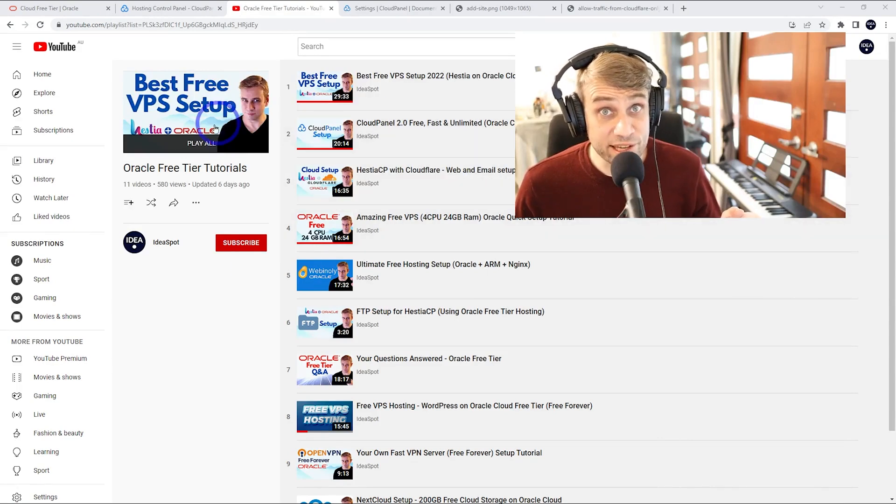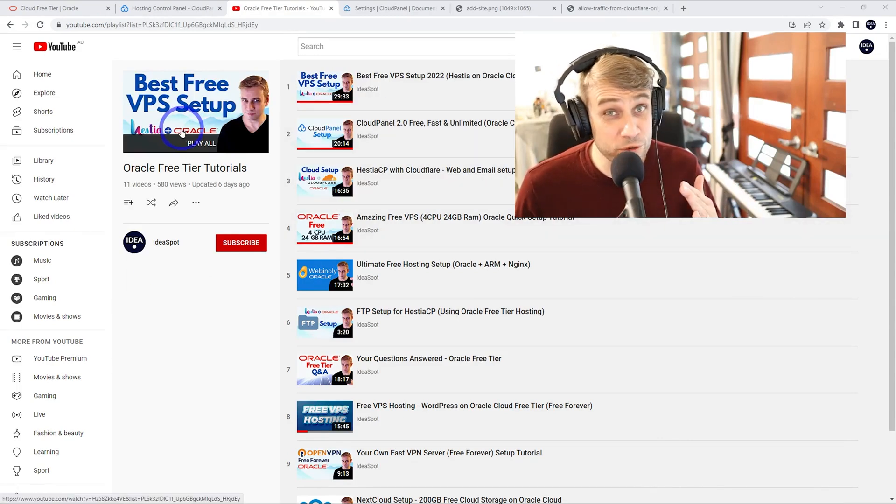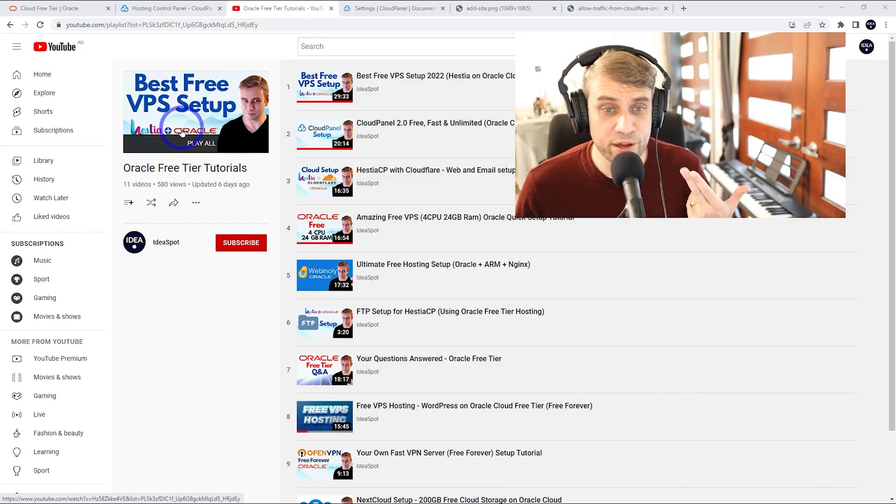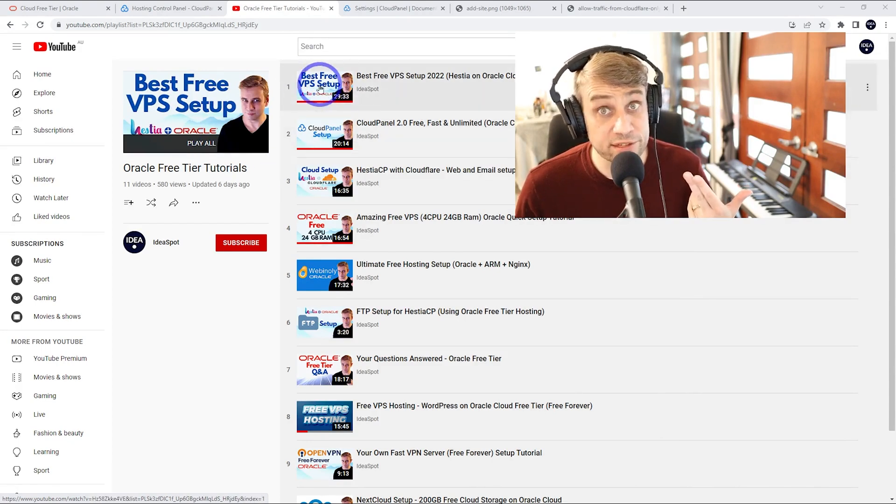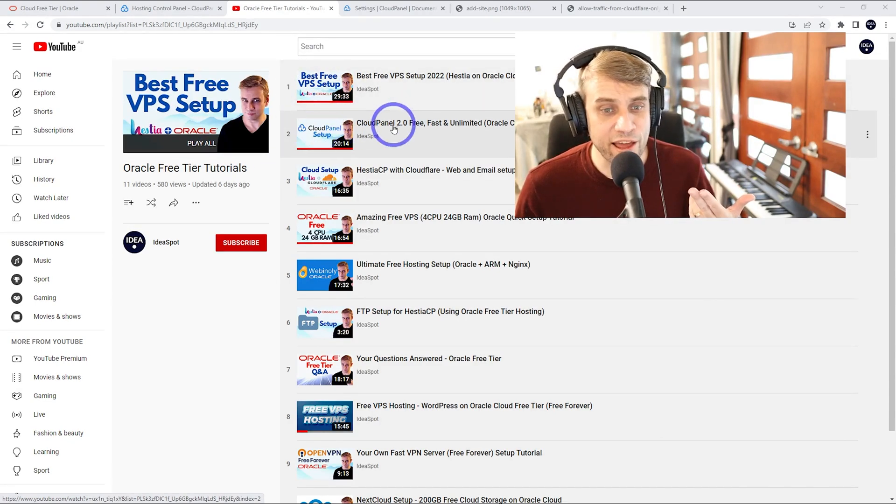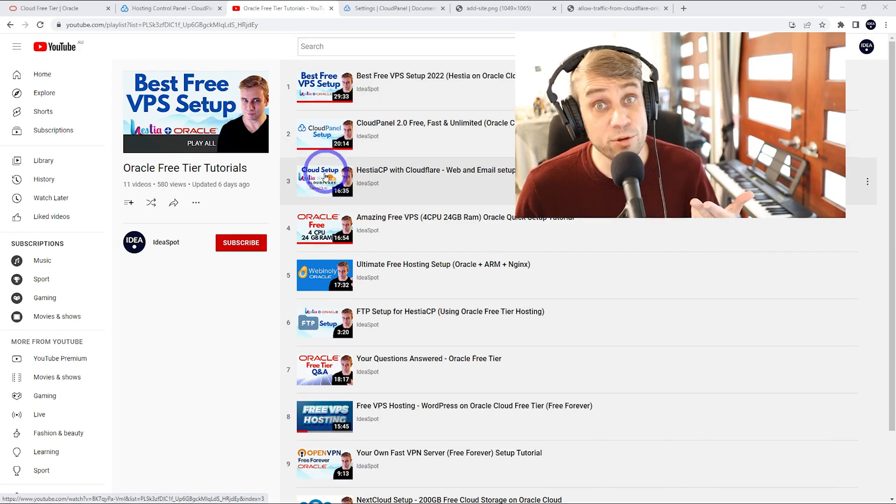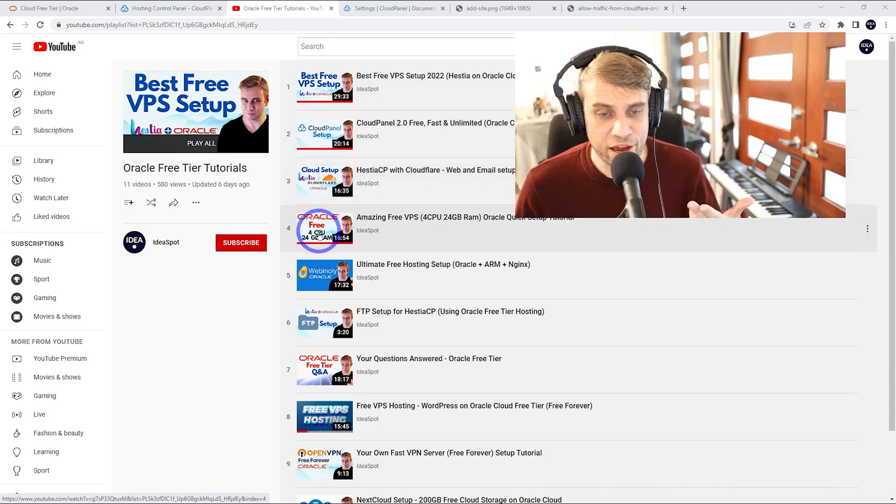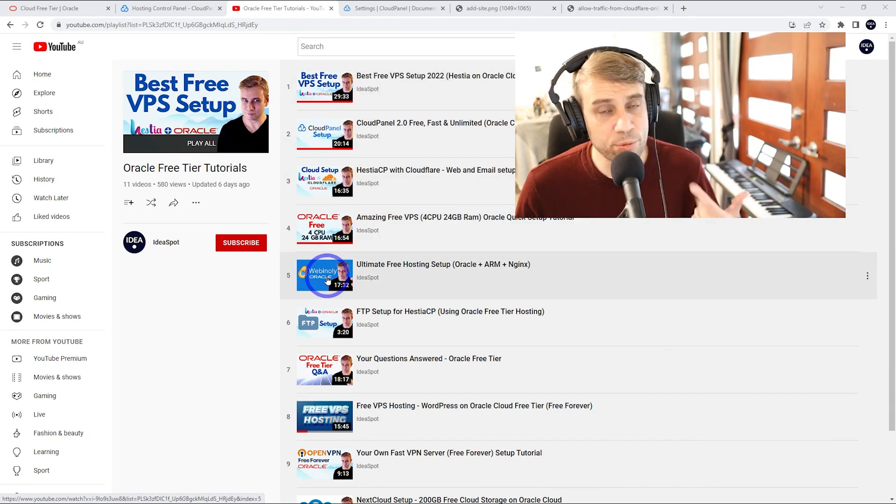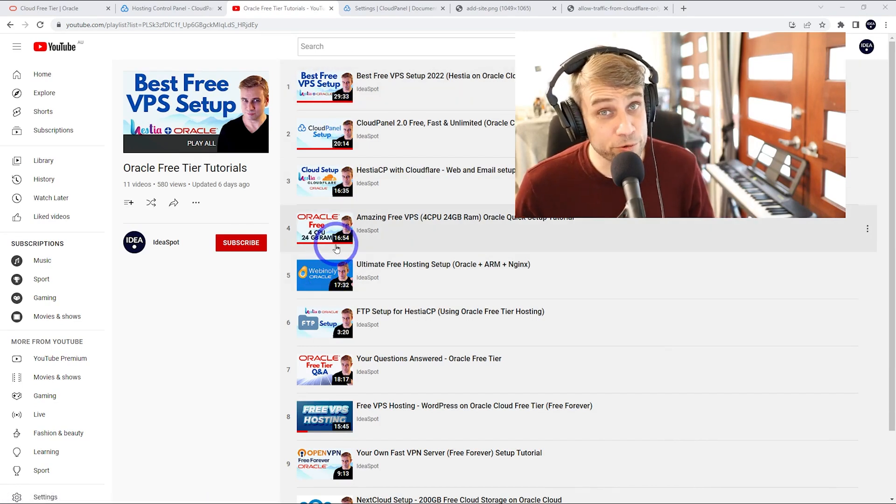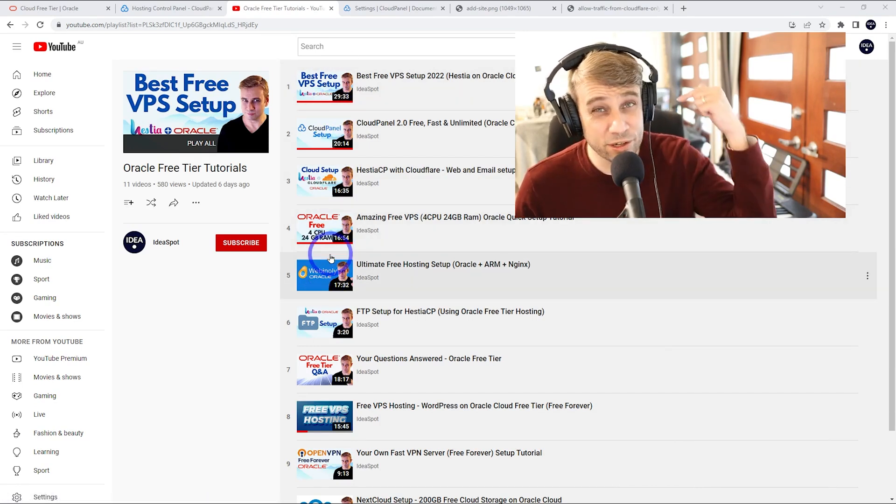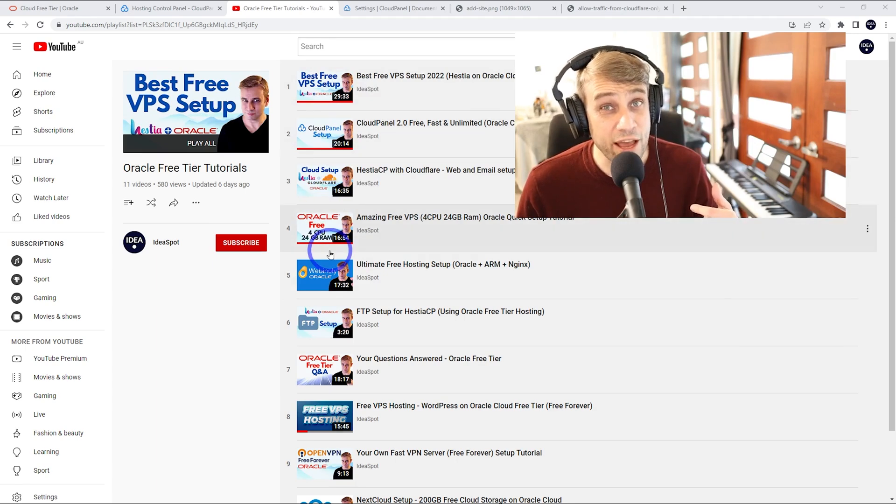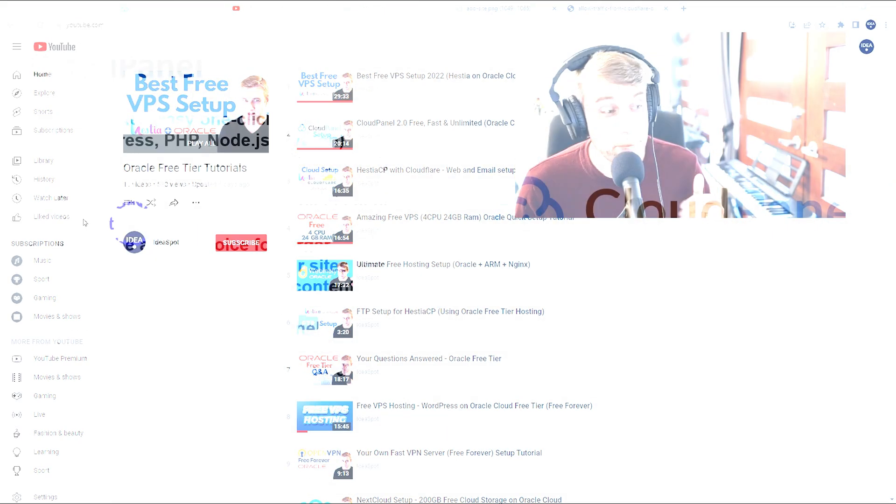Now I've got this playlist in the description if you want to reference all the tutorials that I'm going to be talking about in this video. So I've got the Hestia setup there, CloudPanel there, Hestia using Cloudflare on this one, I've got AAPanel there, Webinly there. So those are probably my top five tutorials for setting up on Oracle's free tier. So you can click that link in the description and check out any of those videos in detail.